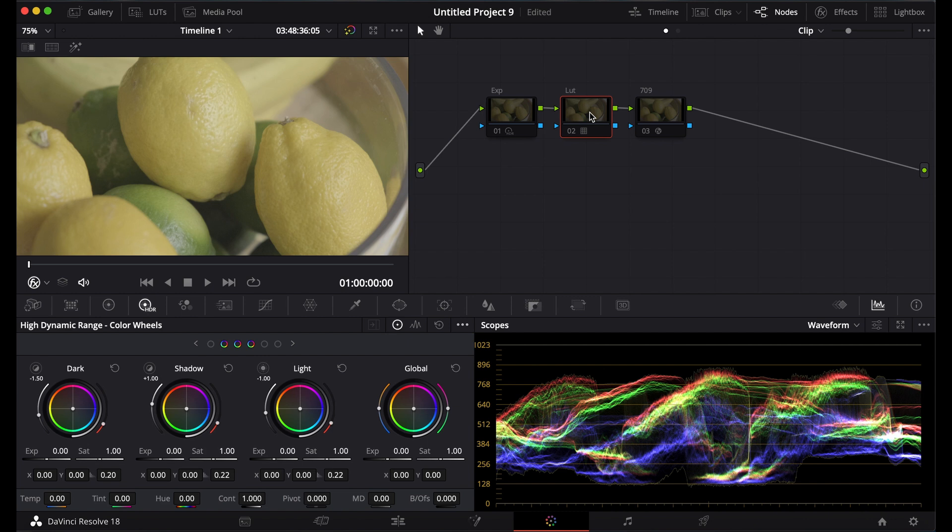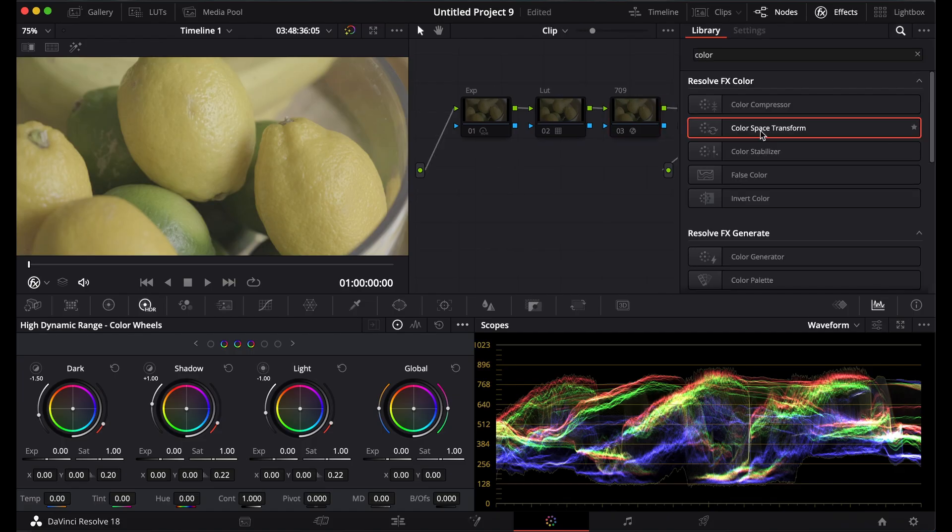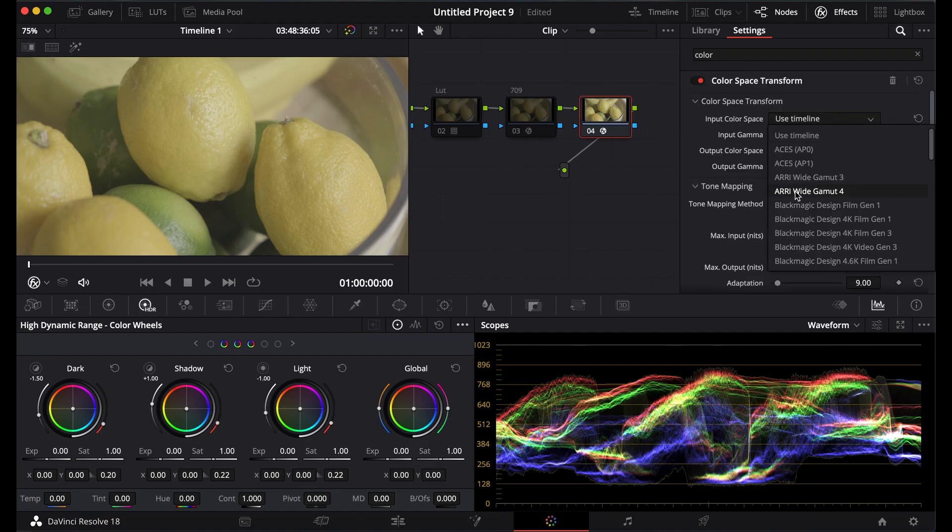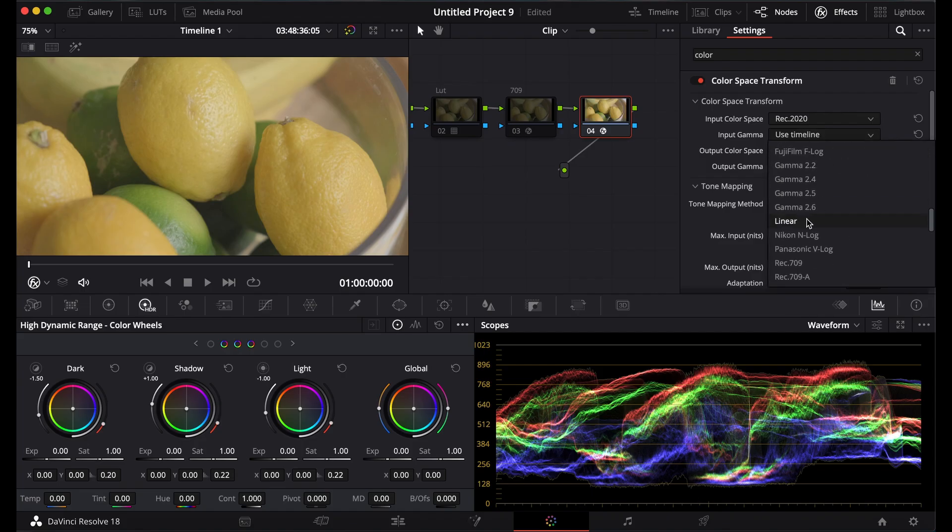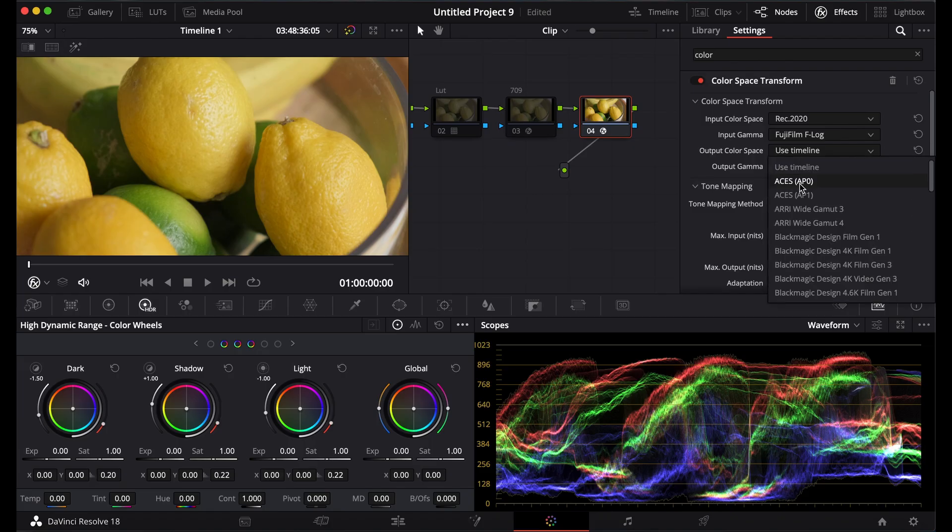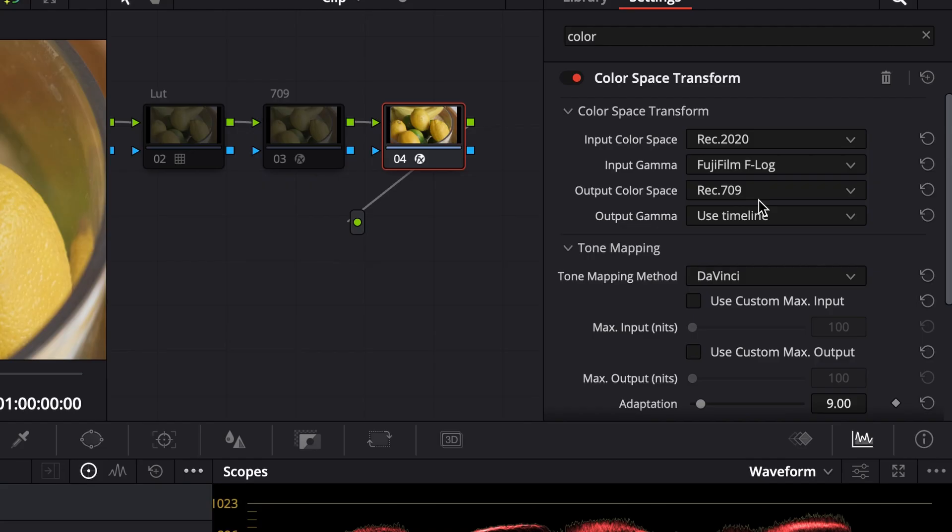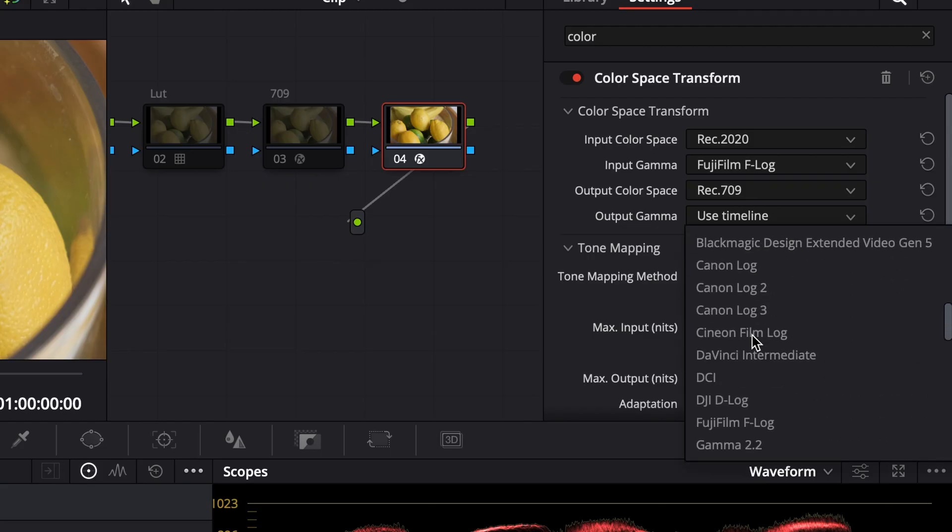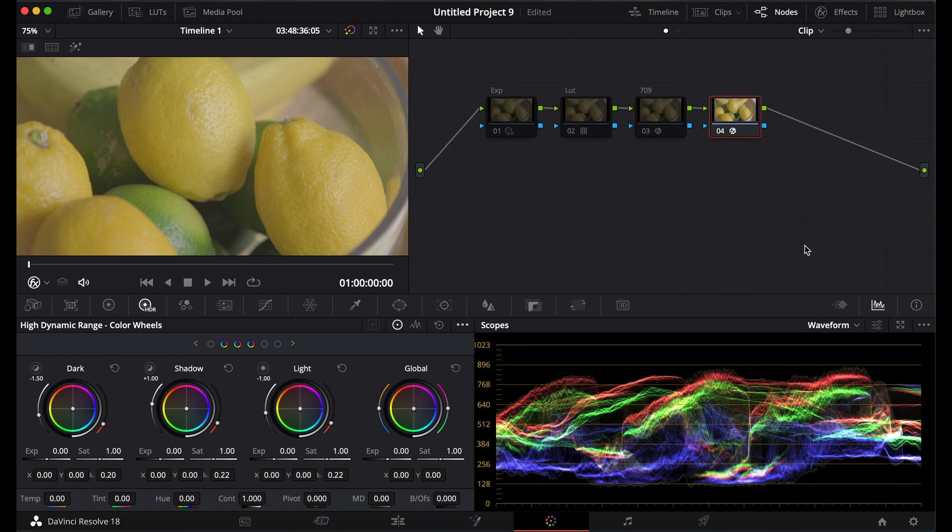What you can do is take another color space transform. Drag it on. Put in Rec 2020 again. And Fuji F-Log. The output's 709. But what you want to do is, for the output gamma, you're going to go down to Cine and Film Log. This is what the log of film would be like. Before they actually process it, it would be flat like this.